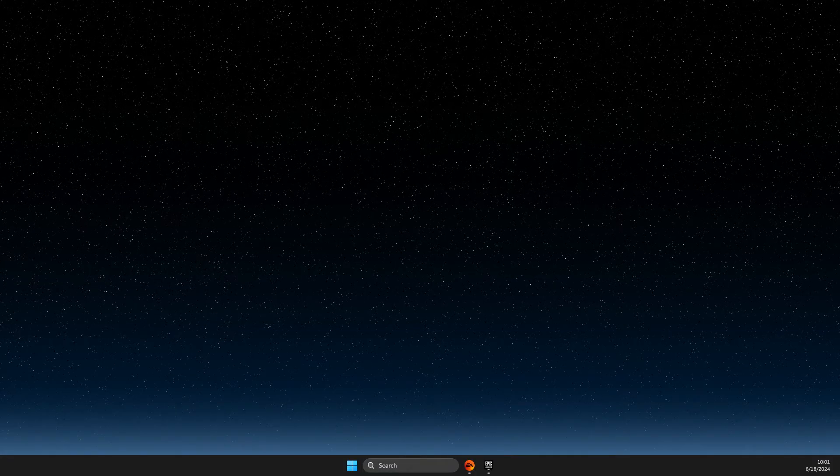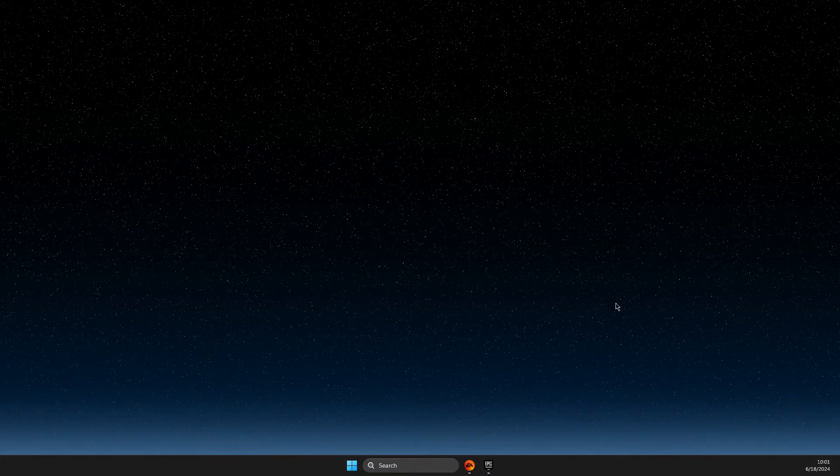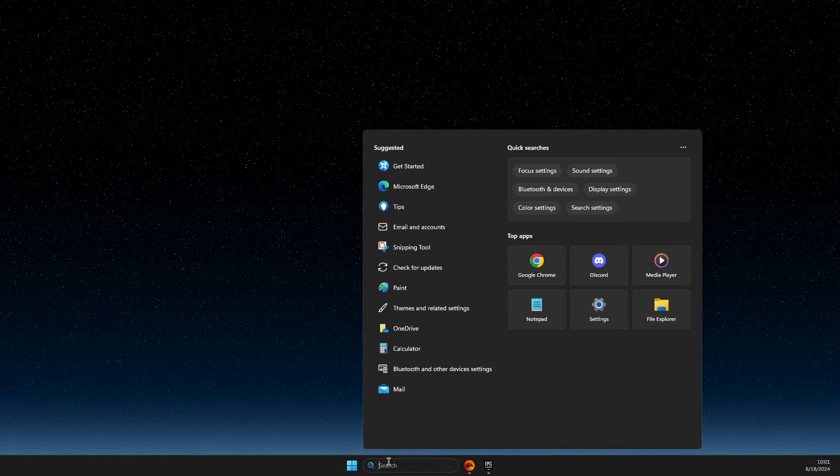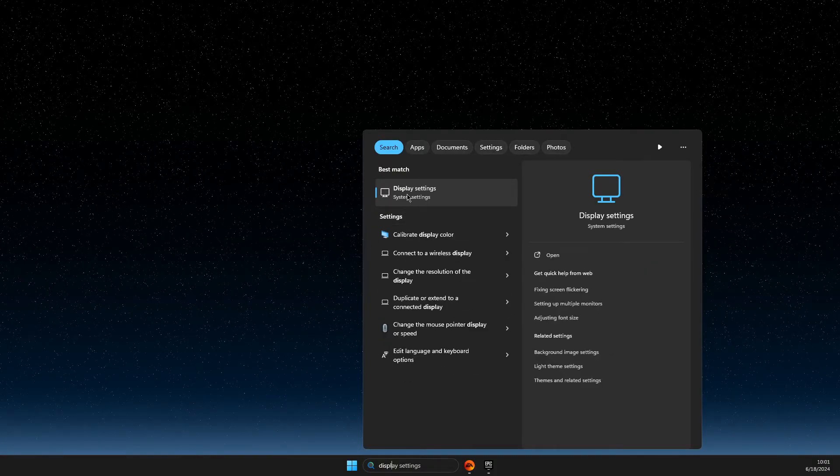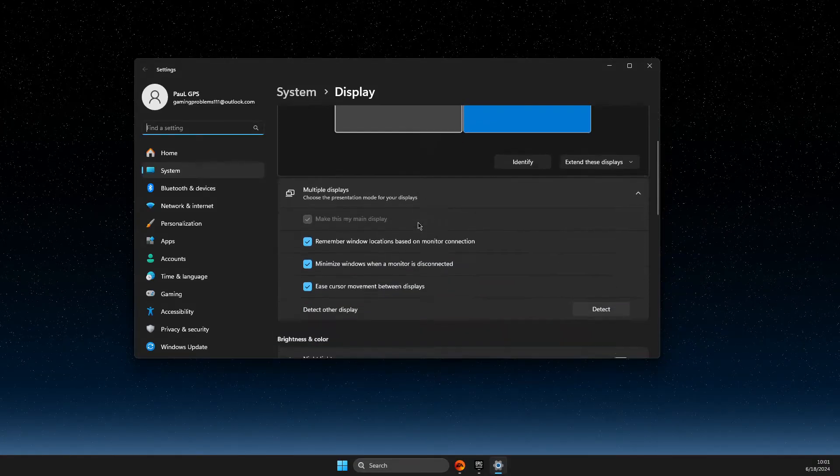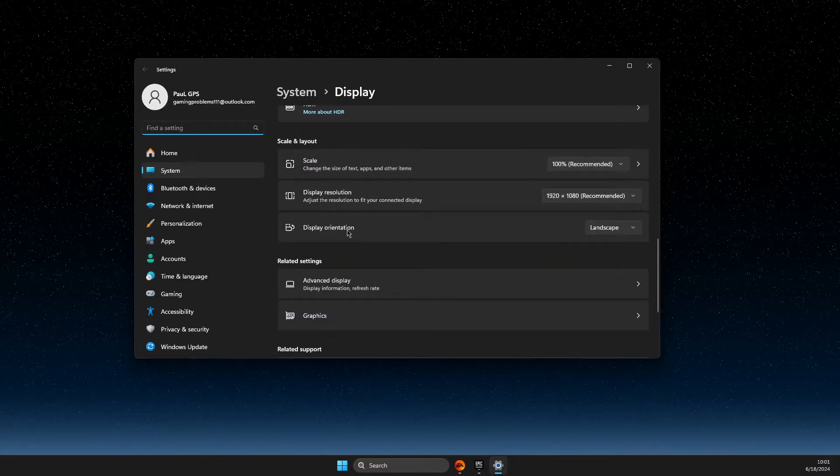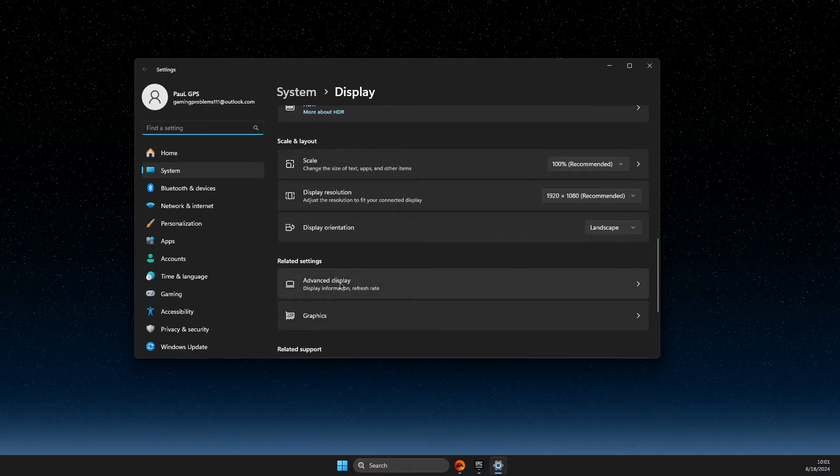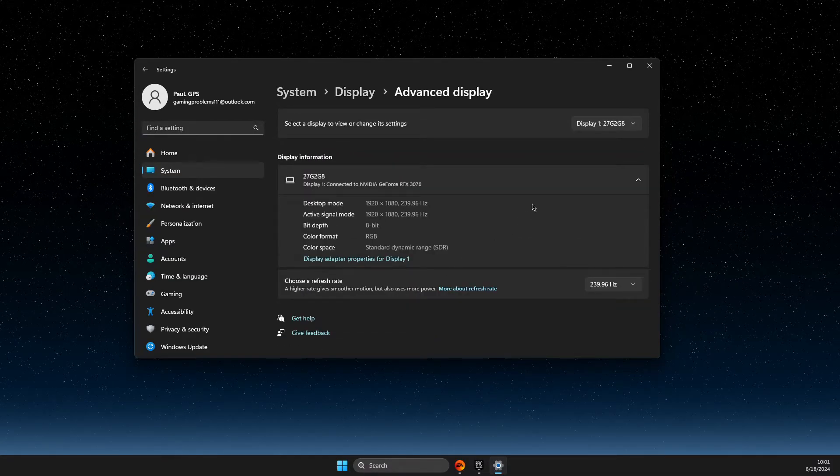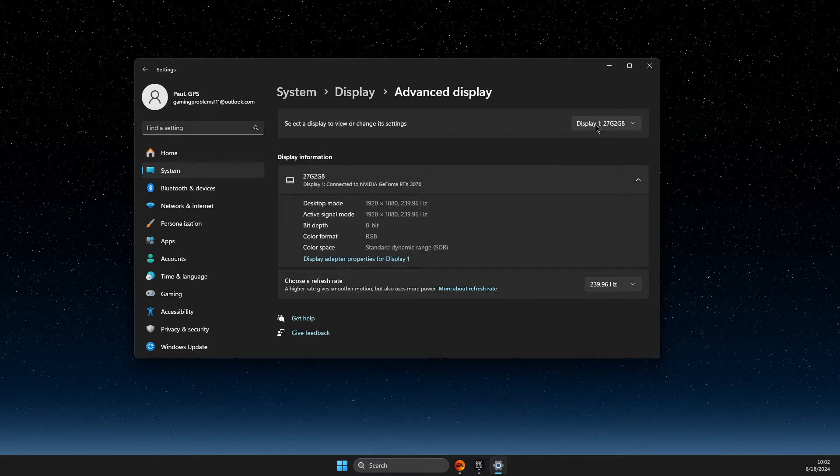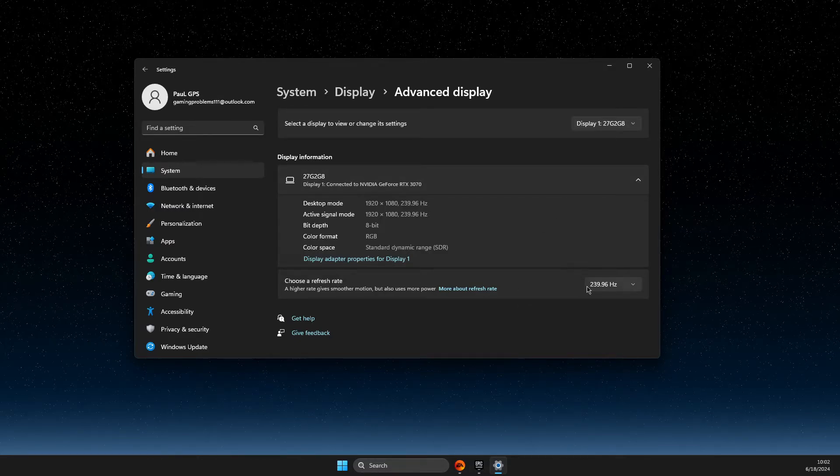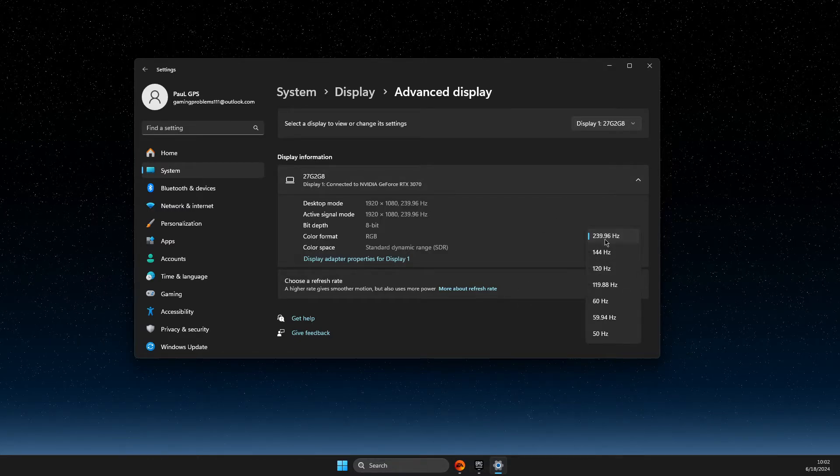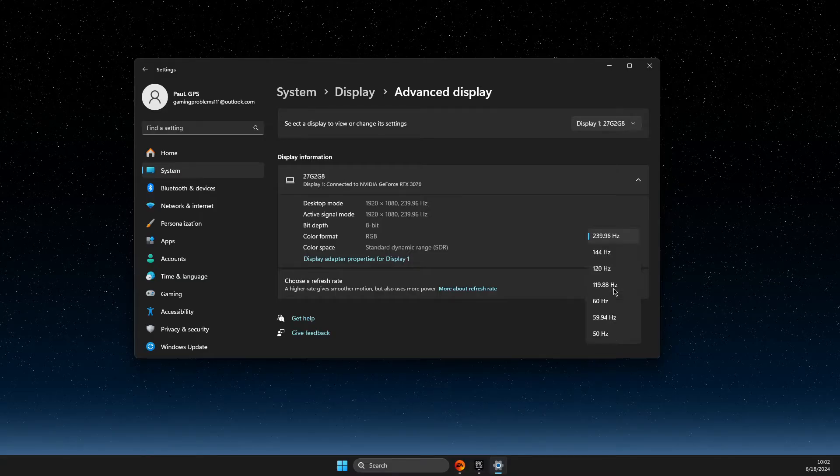The first step is to go to search, go to display settings. In display settings, scroll down until you see advanced display. Then select your monitor that you want to use and choose refresh rate. Here, select the maximum amount. For me it's 240.